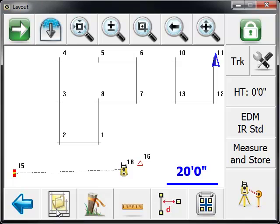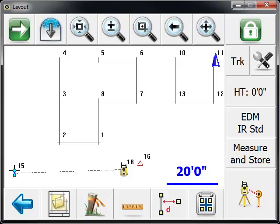And you'll see we've got an instrument icon now on point number 18. This other icon indicates your current reference point or your back site. And at this point in time, we would be ready to start measuring and we could lay out points or record some as-built data.